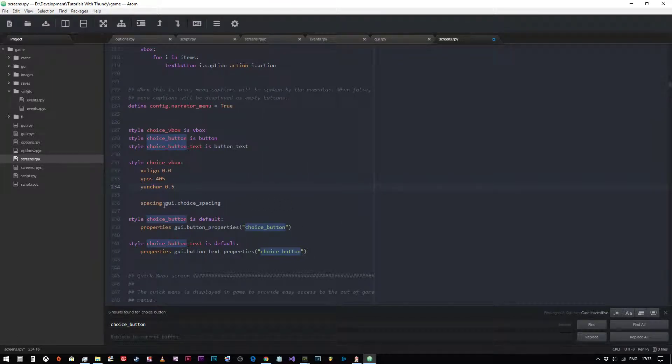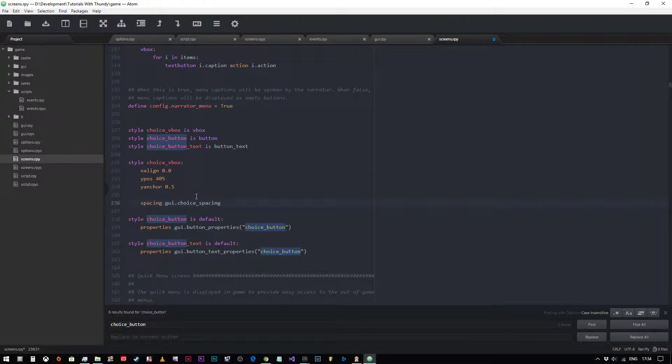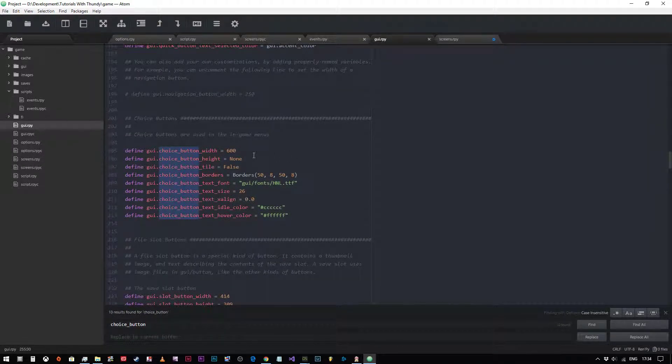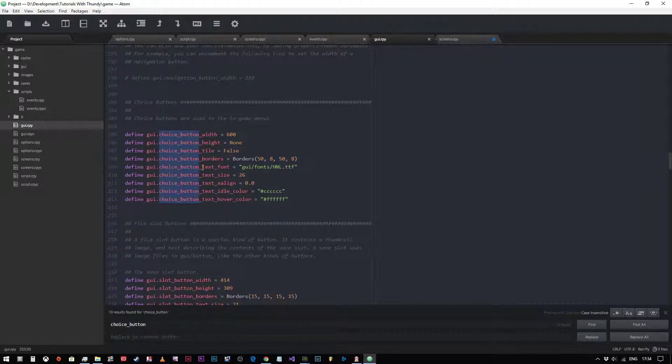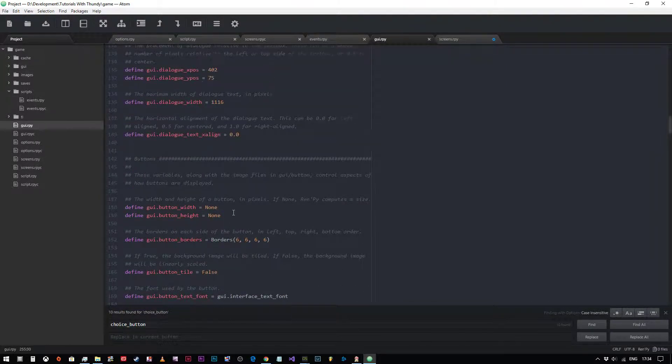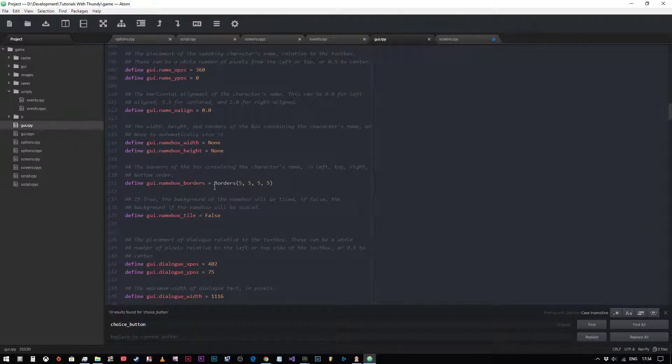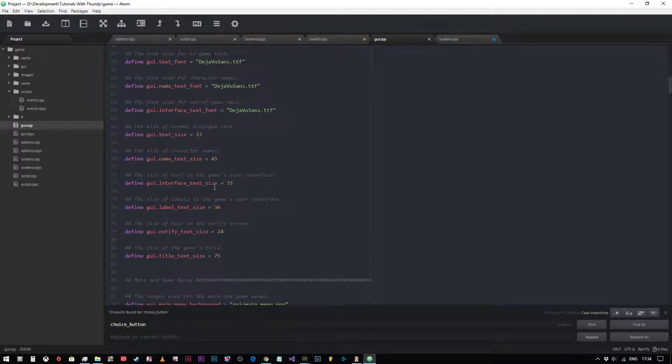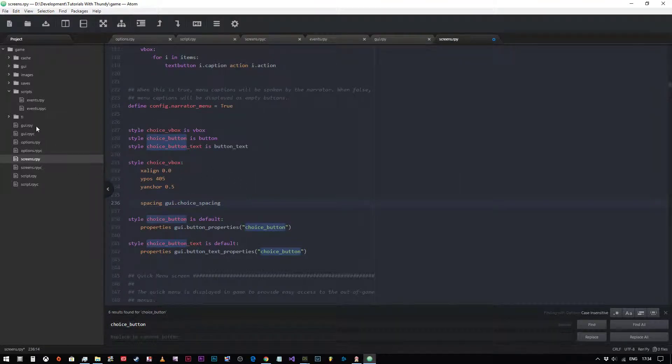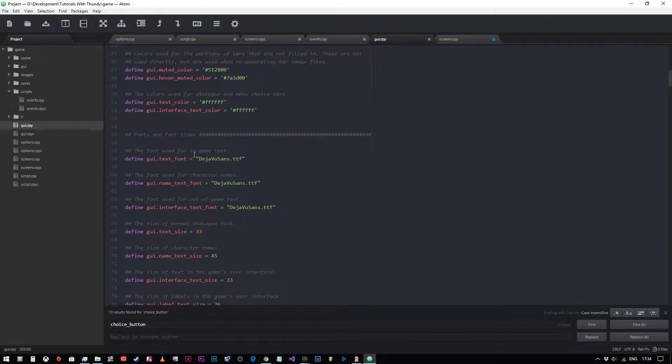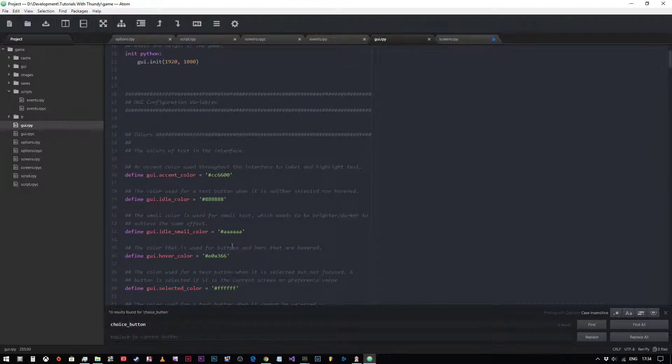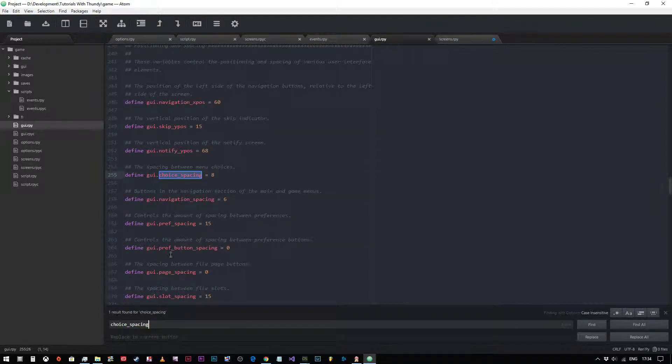Now we've got a spacing here, GUI choice spacing, which is part of the definition for the choice V box. But this variable is obviously defined within the GUI.rpy file. So we'll go to GUI.rpy. And here we are choice button, but it's not here. So we need to go and find this variable. So we're looking for GUI. What was the variable called again? I've forgotten already. We'll come back to screens.rpy. GUI choice spacing. So we come back to GUI. We're looking for choice spacing around here somewhere. Or we could alternatively just put choice spacing into our search box. And there we go. Boom, found it.